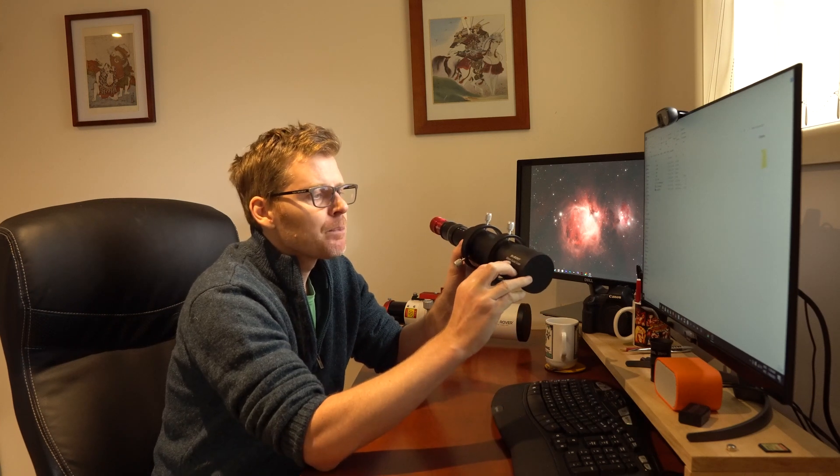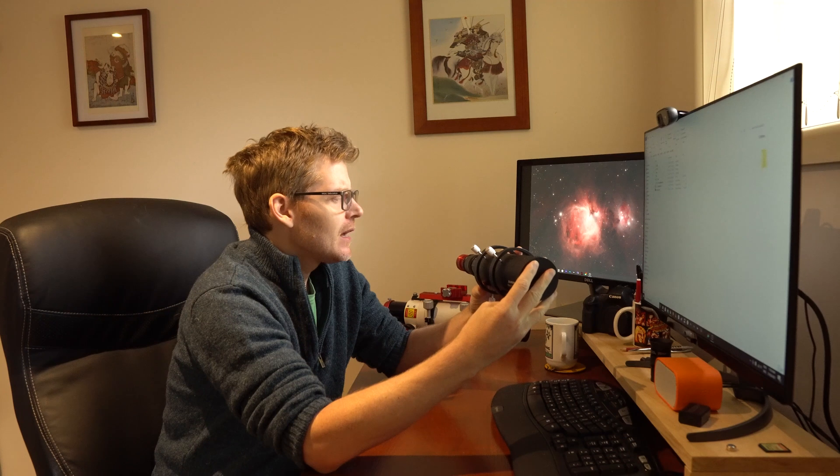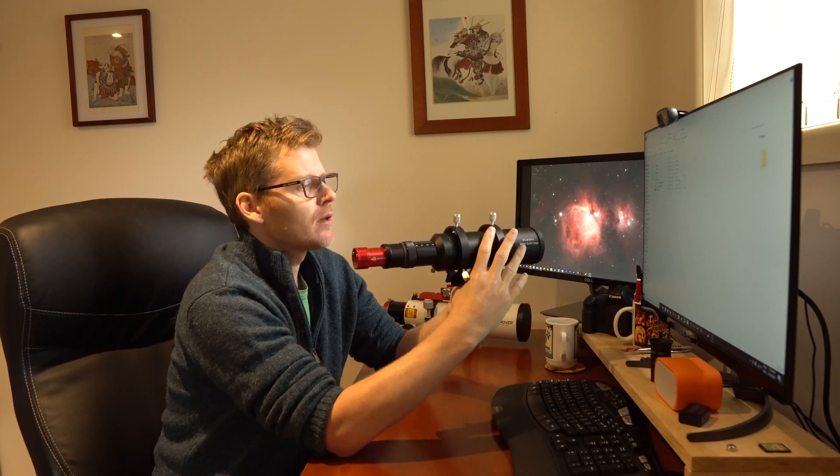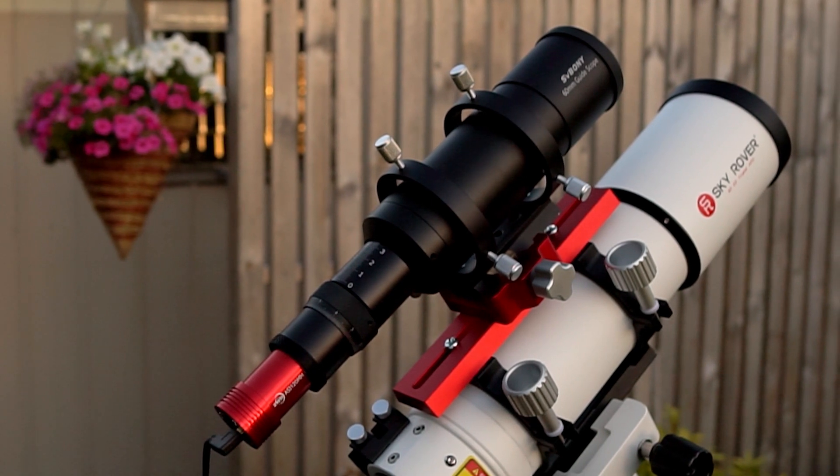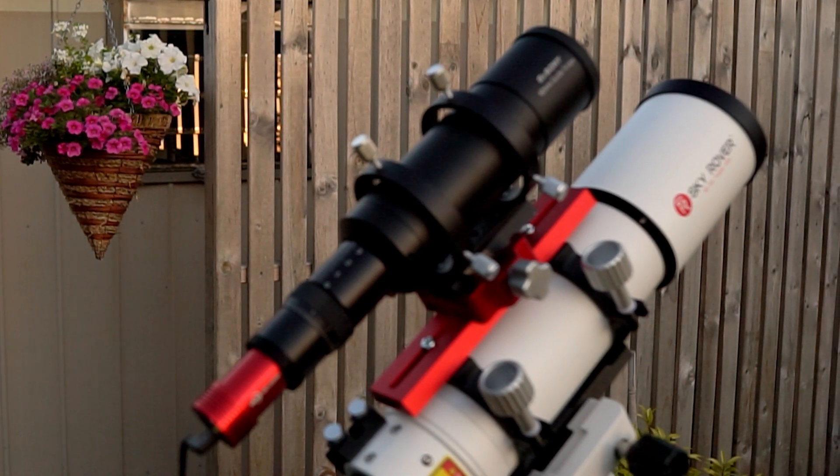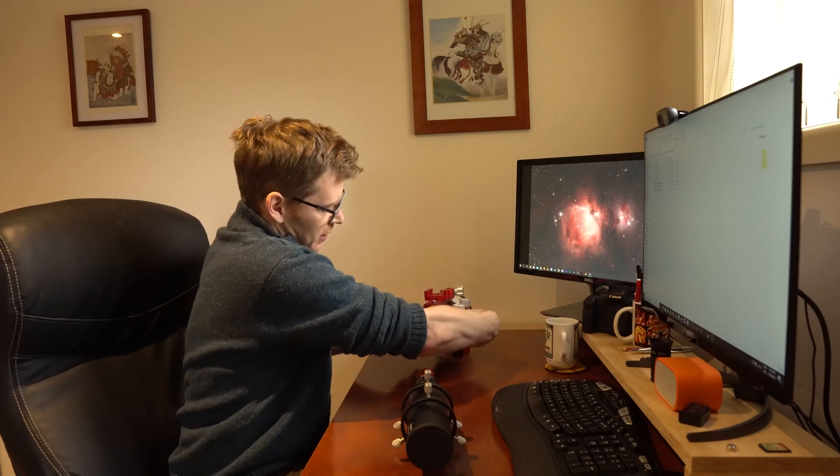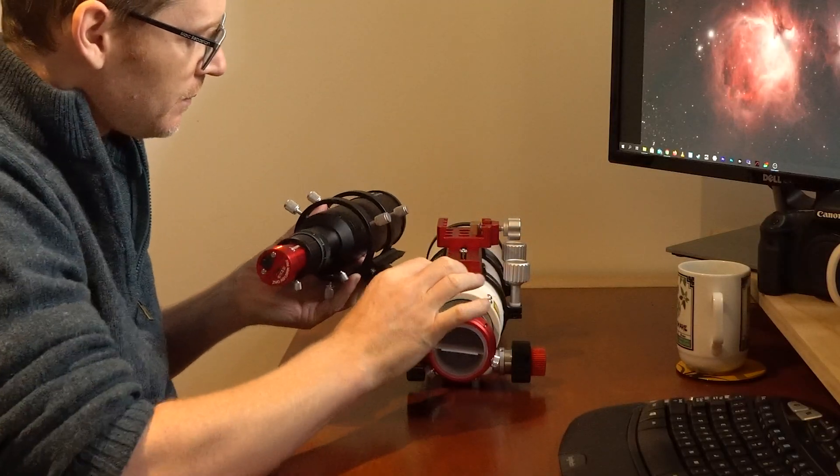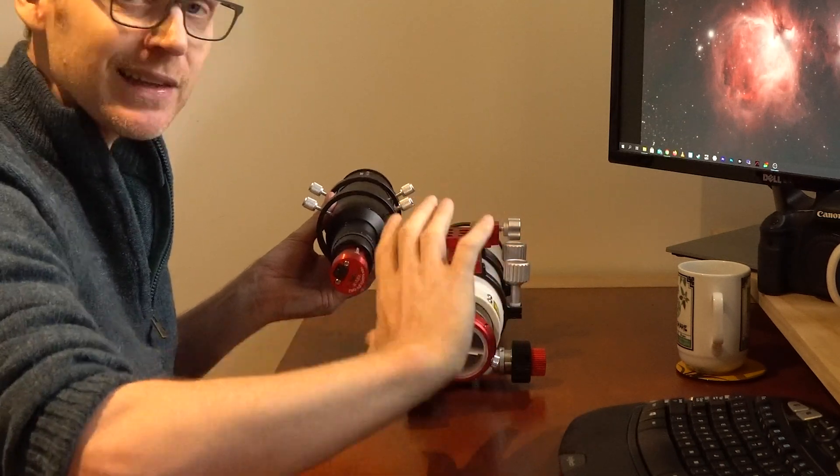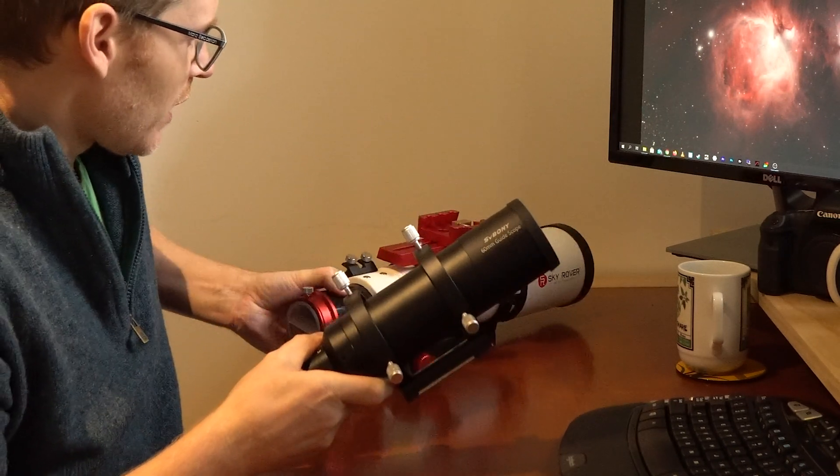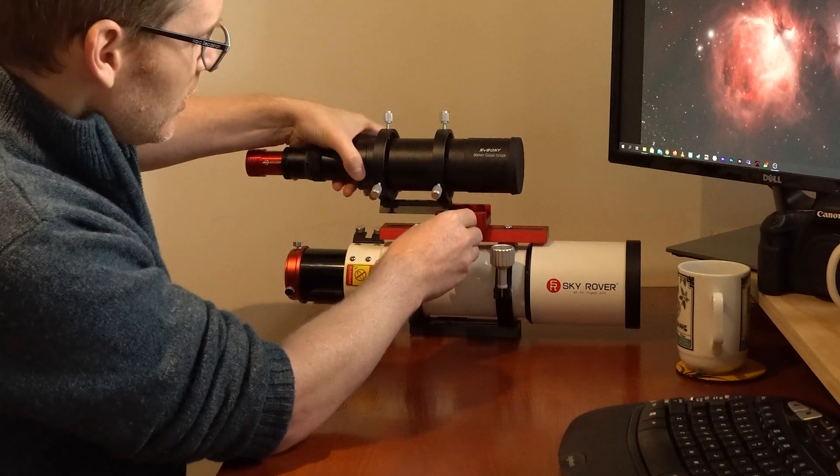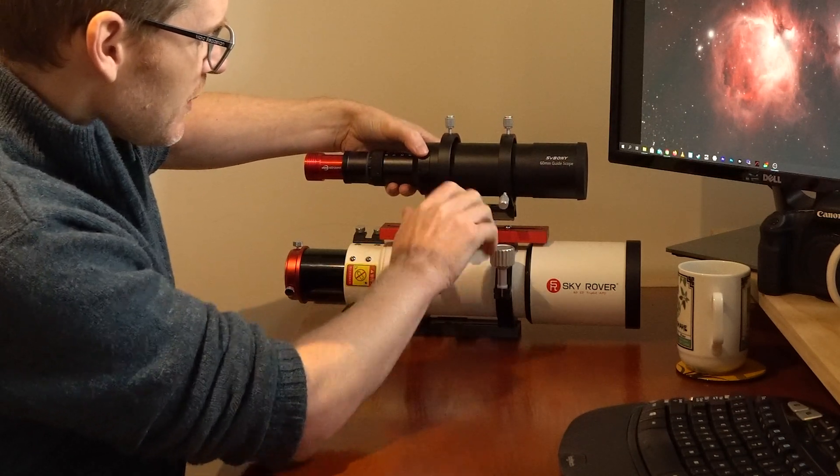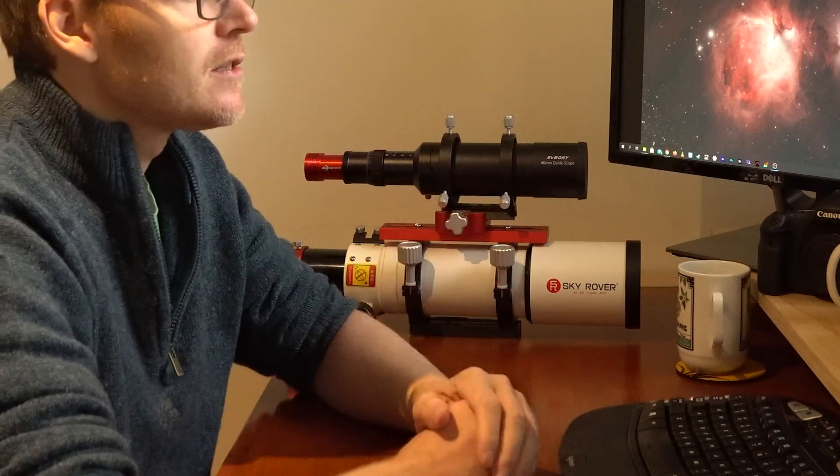So I went with this 60mm guide scope which is just an achromat and it also came with the rings here and it also came with this little bracket at the side here to mount. Now the one change that I did have to do was the guide scope itself with the mount that it comes with is supposed to mount here on this side bracket, but what that meant is that especially because I've got a full DSLR on here, it meant that the balance was way too far back. So what I had to do is also look for a dovetail bracket that would sit on top that would then allow me to basically mount this on top like this, which meant I had the balance much more in the middle.